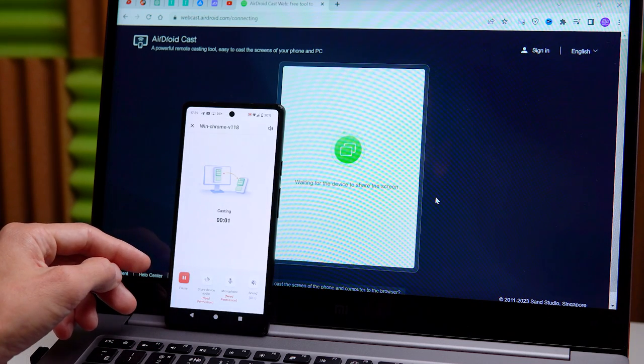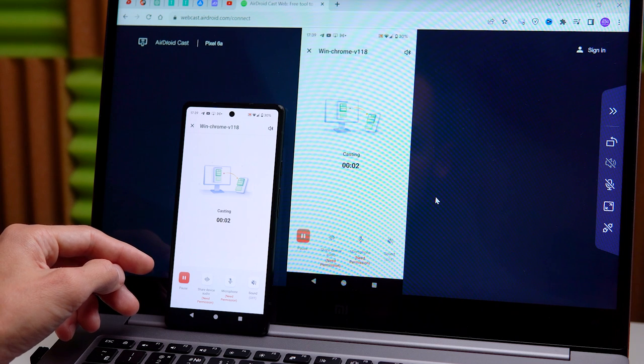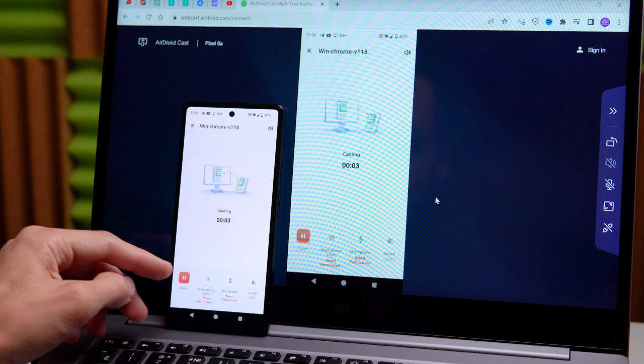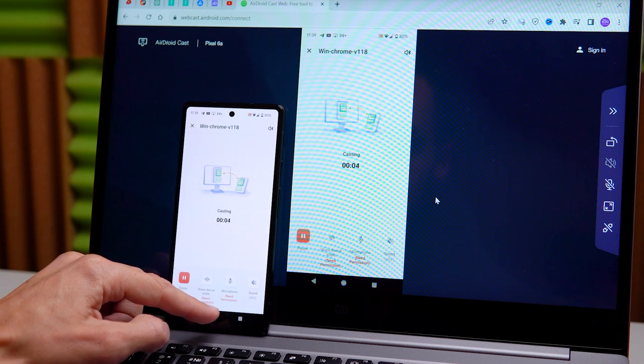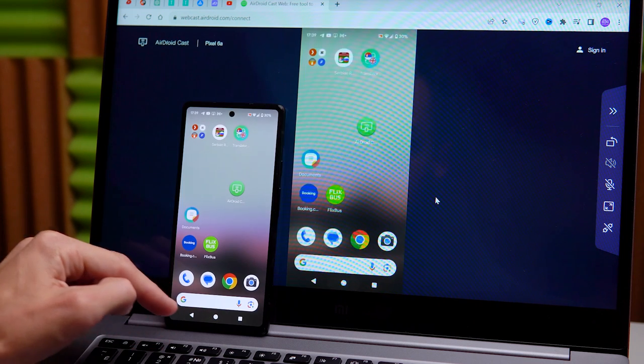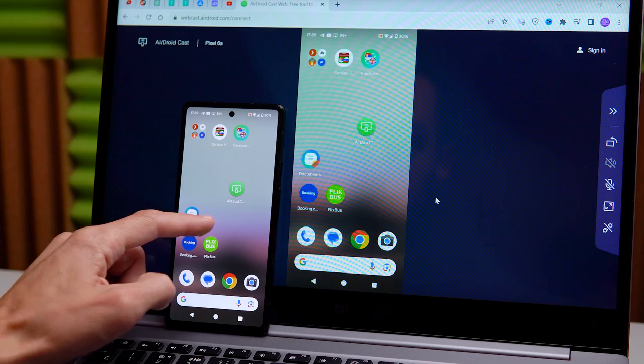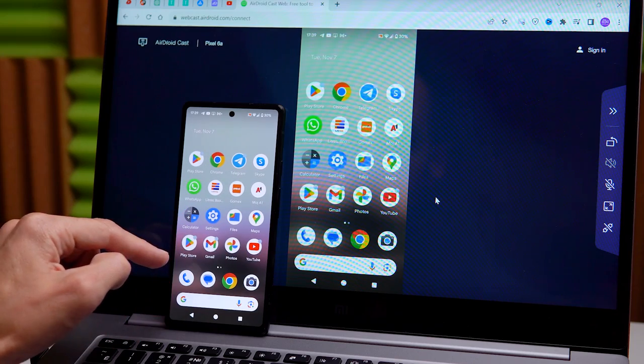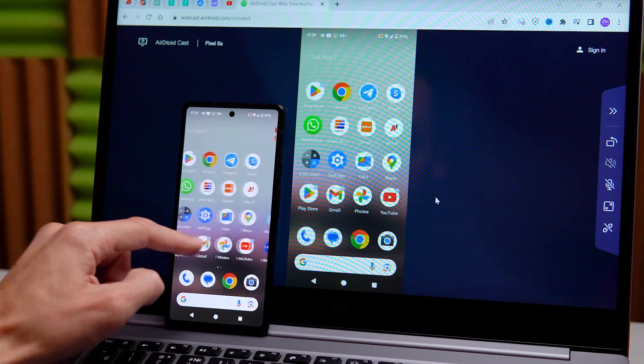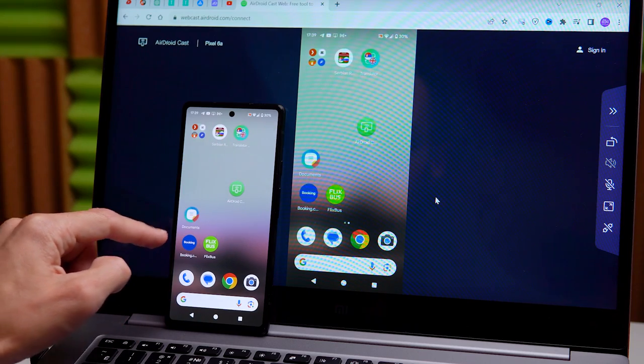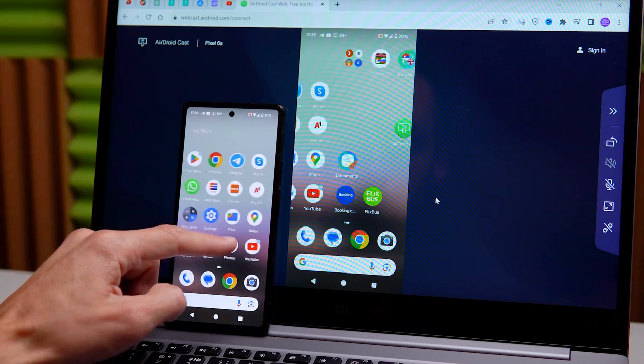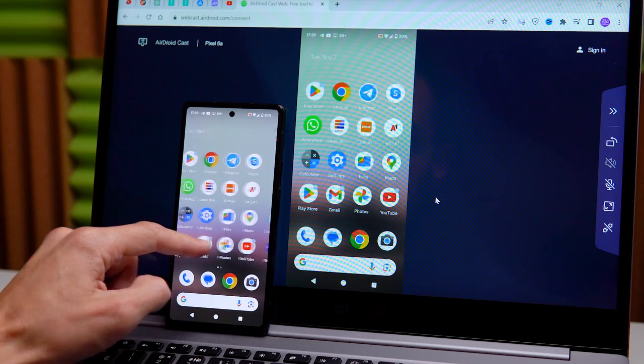Next, begin the screen sharing and minimize the Android application on your phone. I want to demonstrate that we can now transmit our smartphone's screen to the computer.